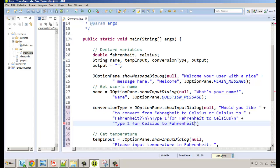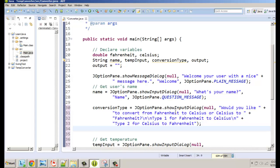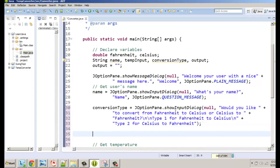Then backslash n again and: type 2 for Celsius to Fahrenheit. That gives them the option — they'll be entering a 1 or a 2. There are really three different outcomes: they type 1 for Fahrenheit to Celsius, type 2 for Celsius to Fahrenheit, or they type something else entirely, so we need to account for that.